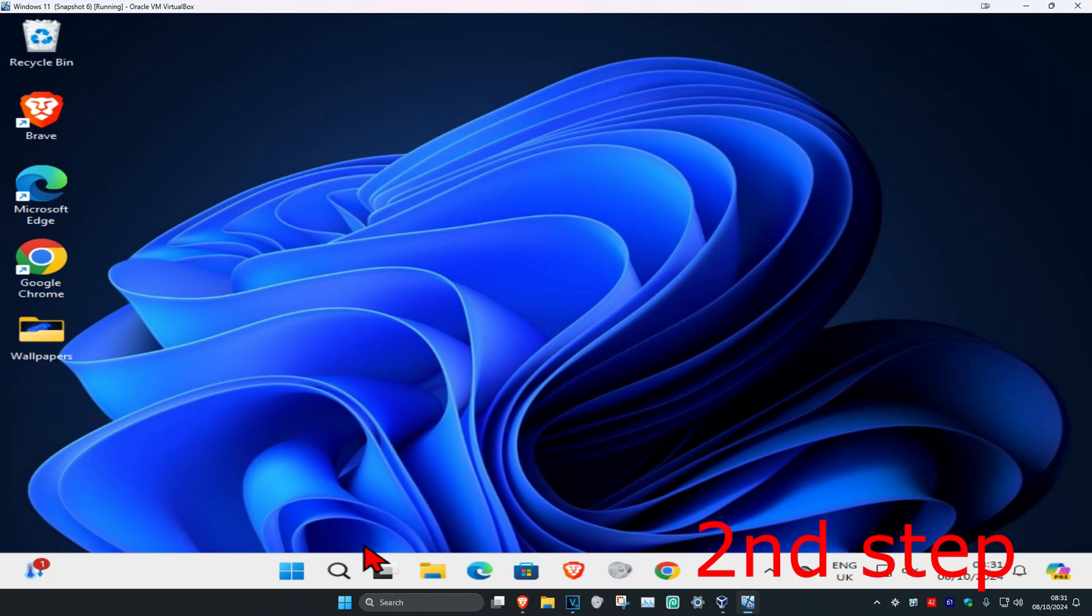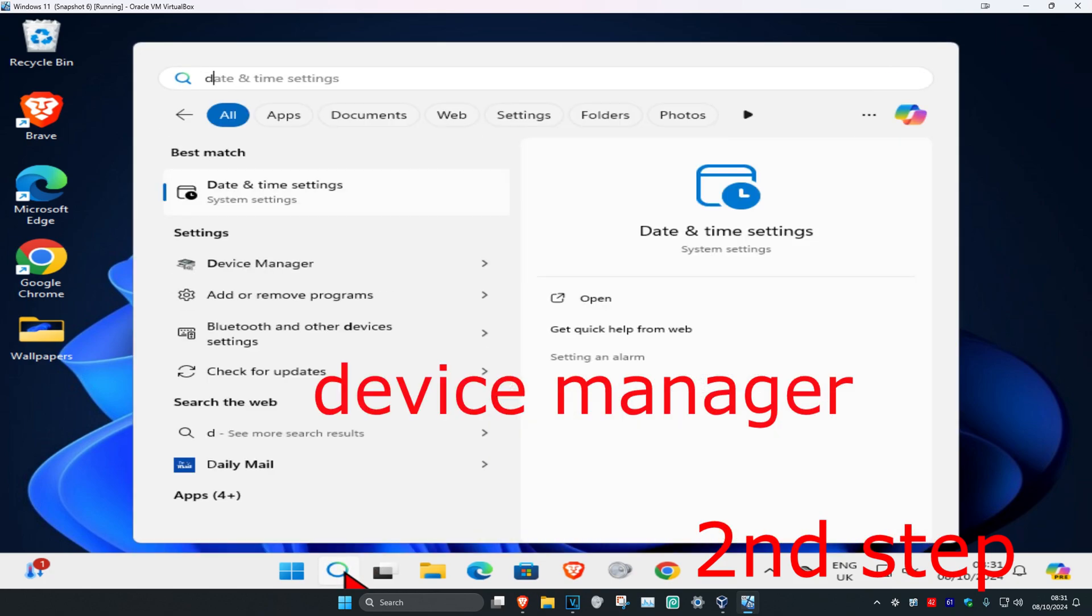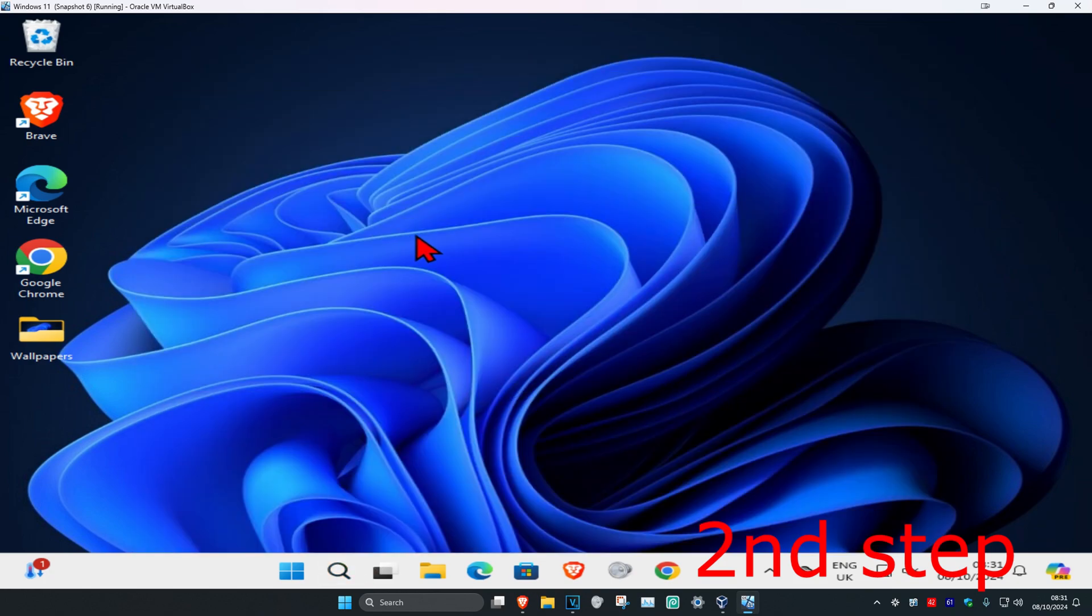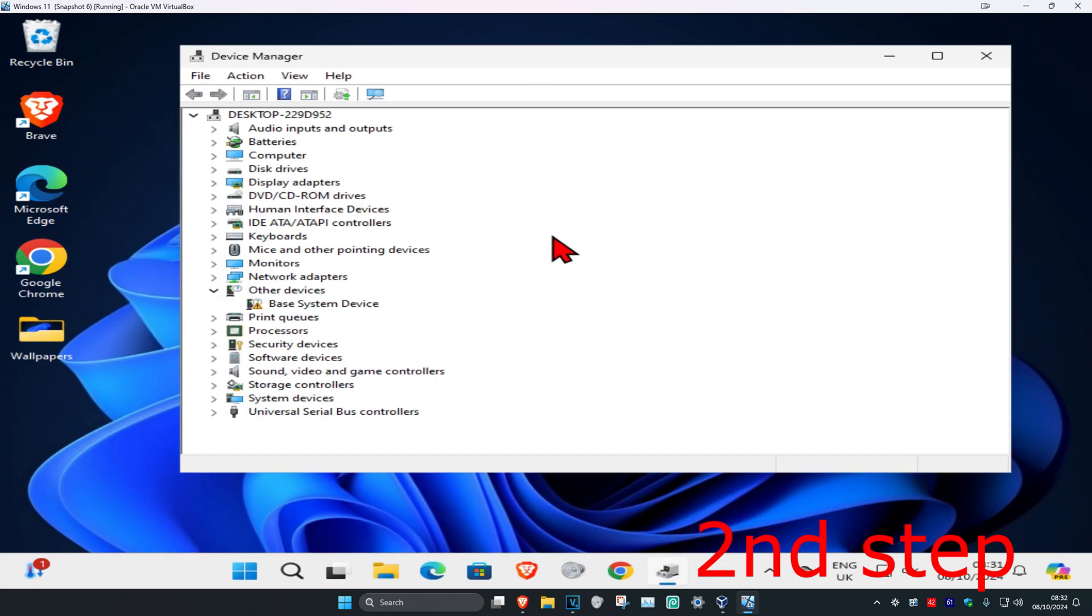For the second step, head over to search again and type in Device Manager, then click on it. Once you're there, look for imaging devices. I don't have it on my computer, but you should see it.